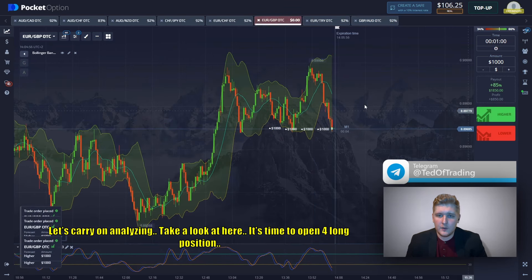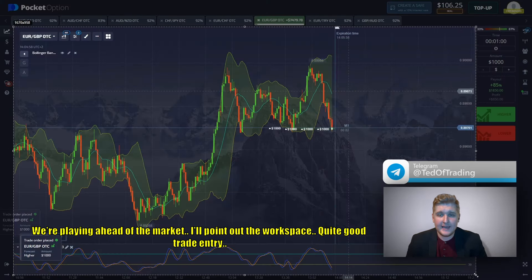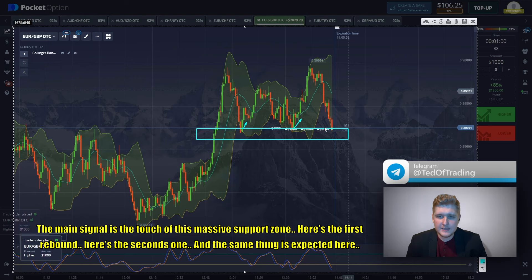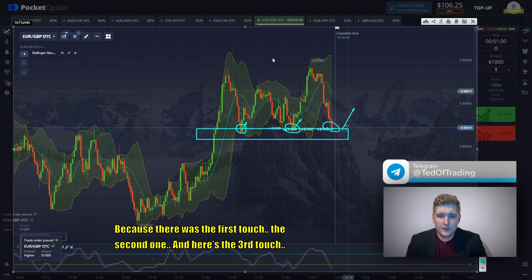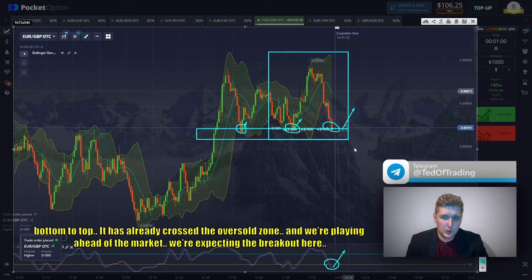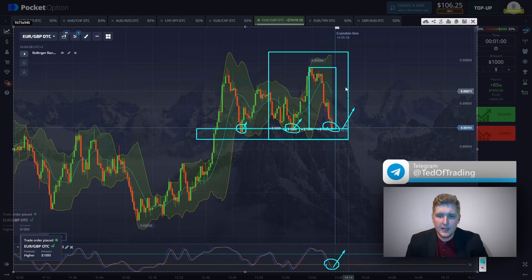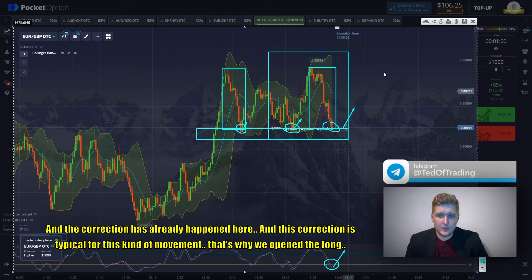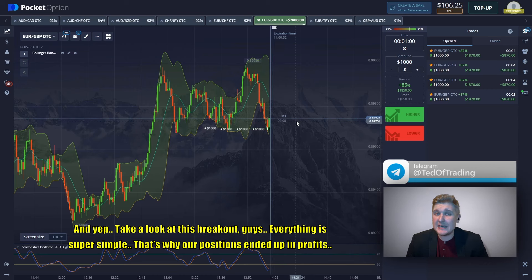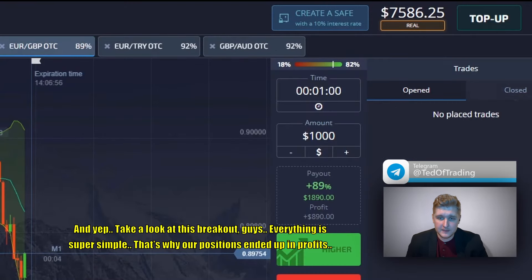Let's carry on analyzing — it's time to open a long position. We're playing ahead of the market. The main signal is the touch of a massive support zone: here's the first rebound, here's the second one, and a third touch is expected. The double bottom pattern has been formed here. Looking at the Stochastic, the moving averages have already crossed into the oversold zone from bottom to top. The correction has already happened and is typical for this kind of movement. Look at this breakout — everything is super simple. Our position ended up in profit.